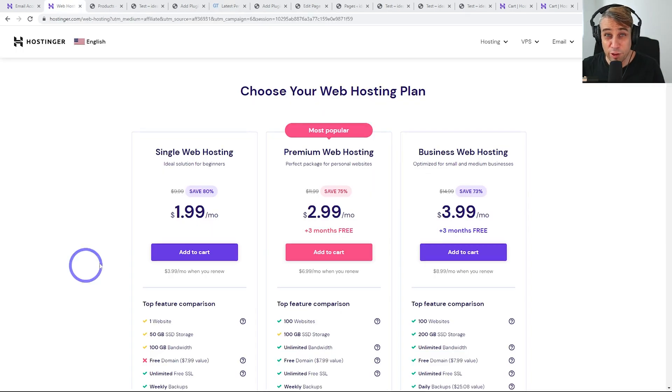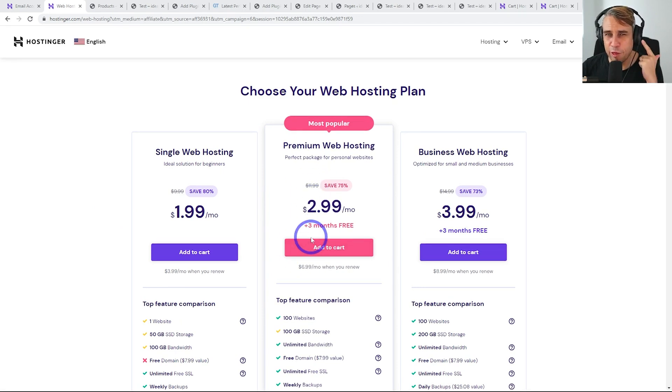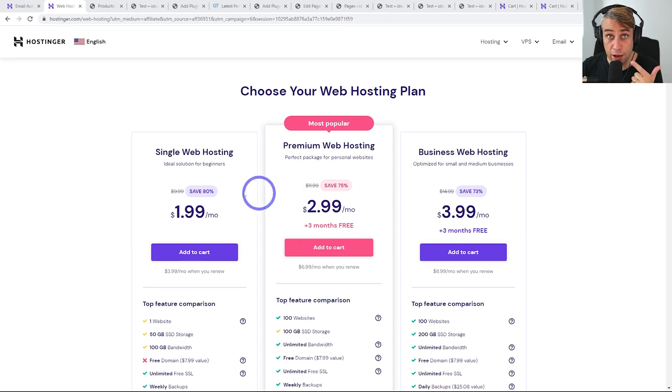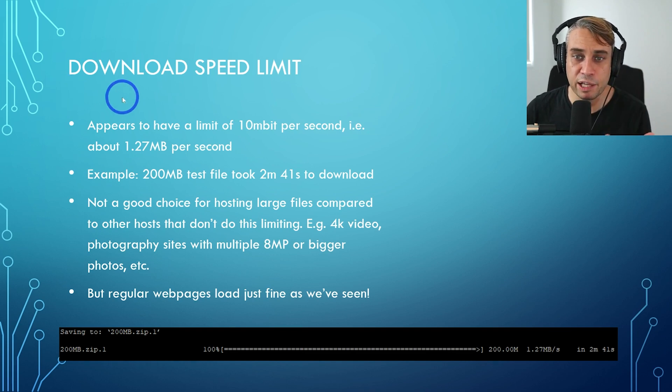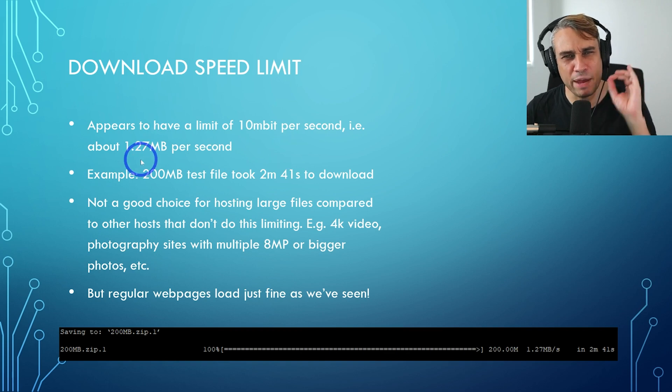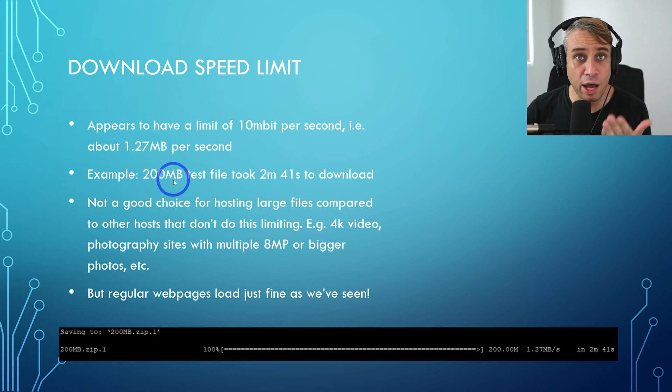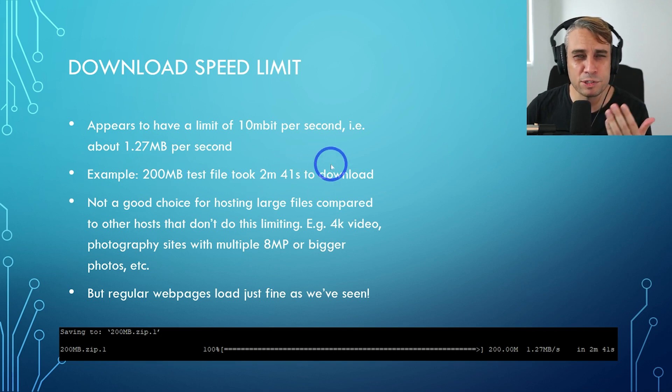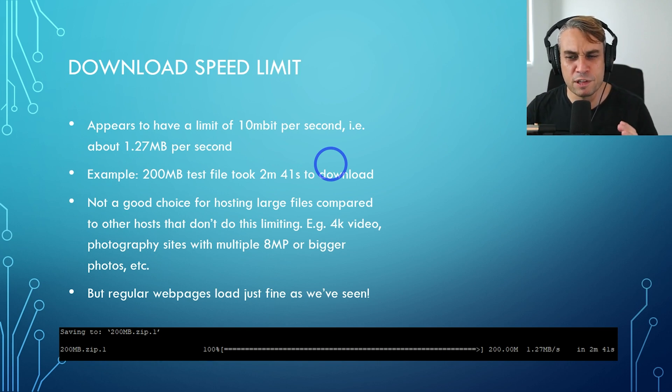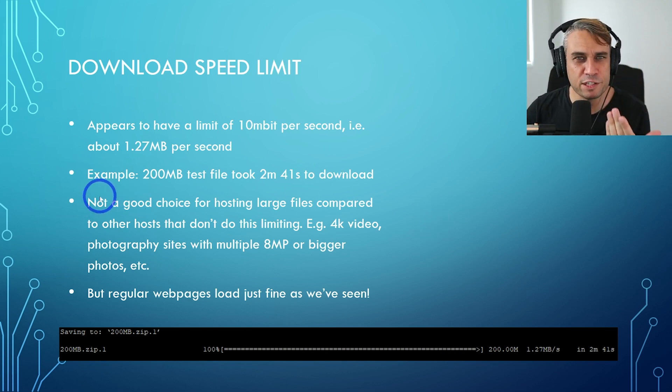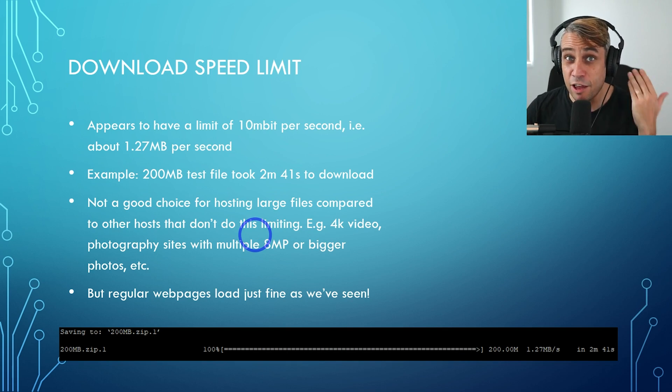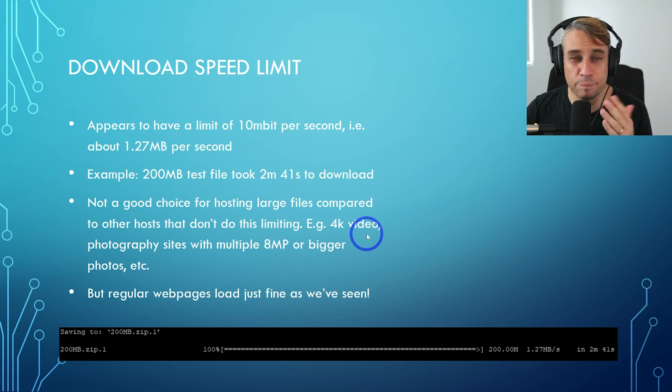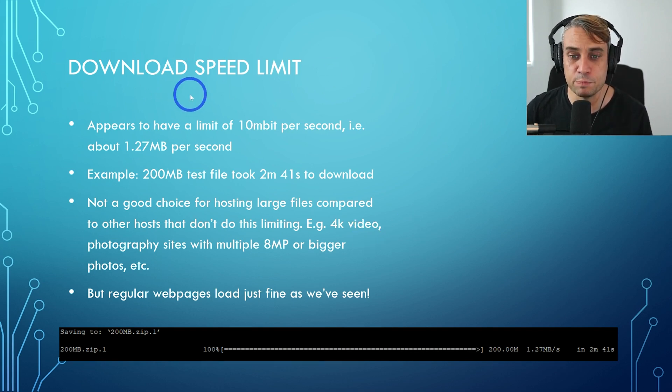So far, you might be thinking, wow, how can they offer such good server performance at this low price point? There are a couple of limitations that help keep this price point down. The first and most significant issue is there appears to be a download speed limit on this plan, appears to be about 10 megabits per second, about 1.27 megabytes per second. For example, a 200 megabyte test file took two minutes and 41 seconds to download. So if you're thinking of hosting large files, for example, 4K video or photography sites with 8 megapixel, 10 megapixel photos, 8K photos, those kind of large files, you'll notice that it's going to be slower on here because of this download speed limit.